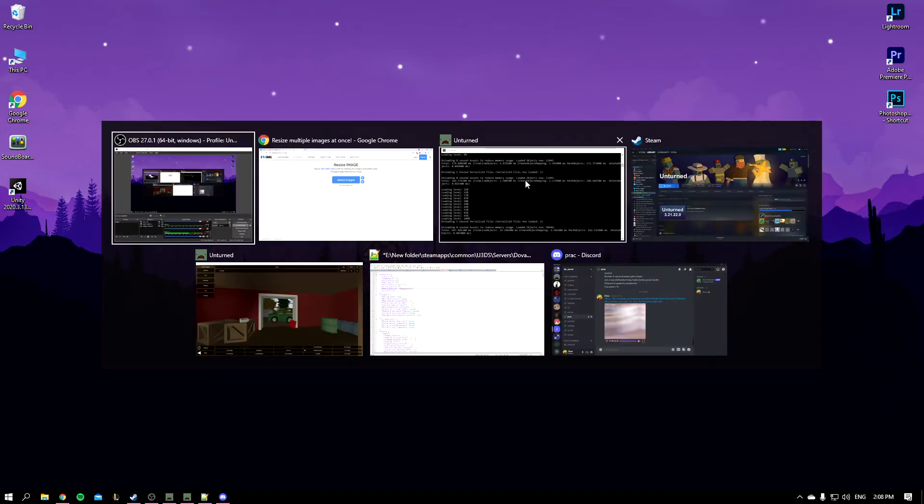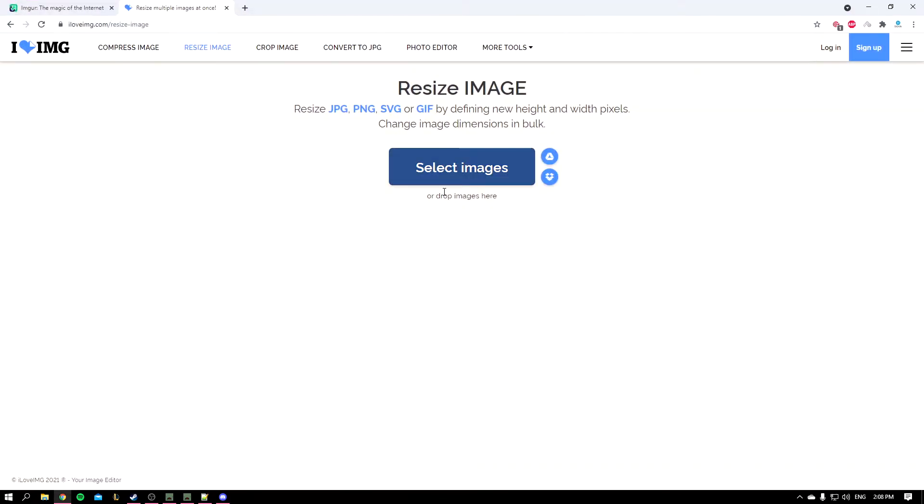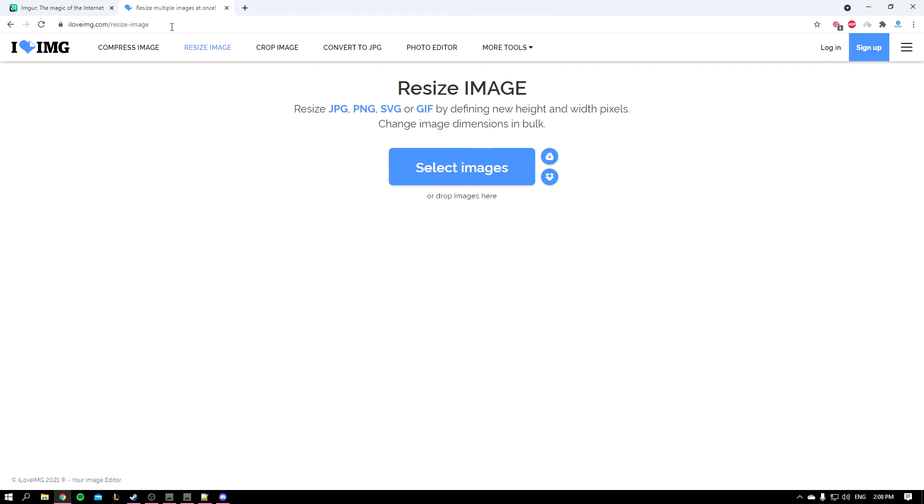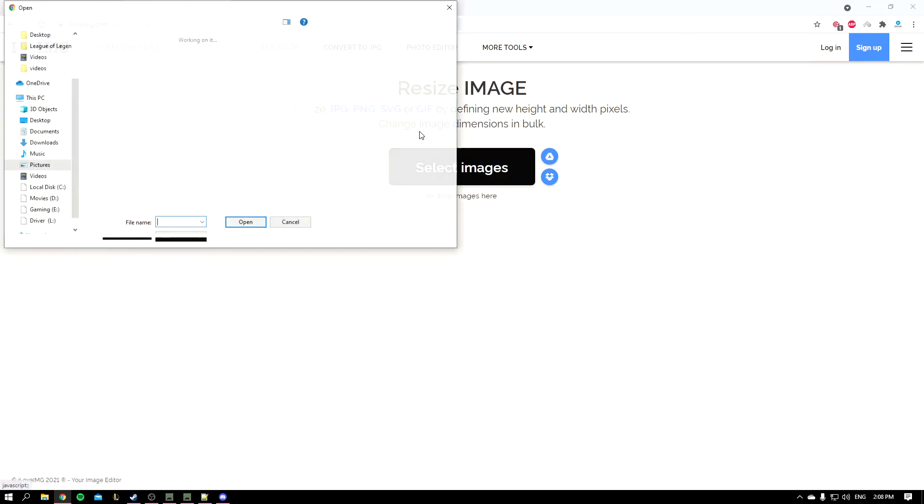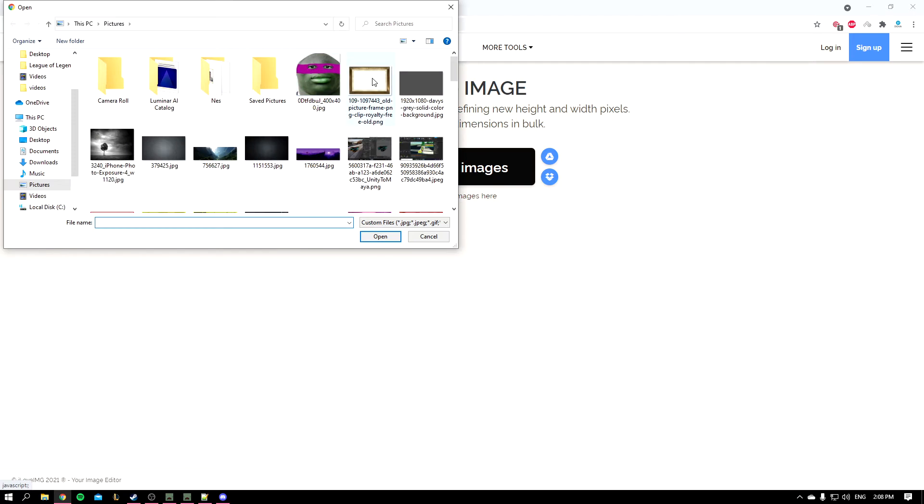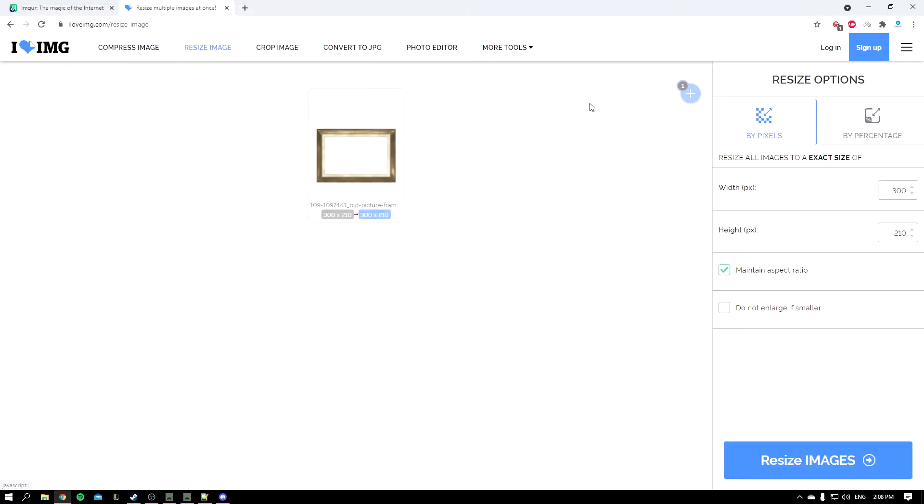You'll open this website—I'm going to leave it down below in the description. You'll select an image, let's go with that one for example, and you make it 500 x 500.